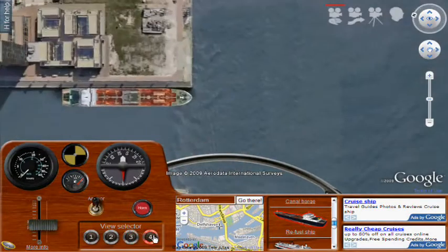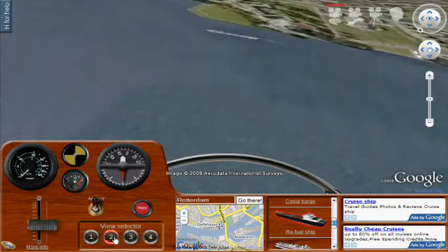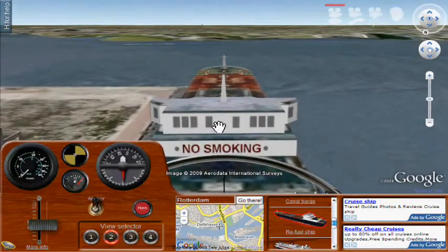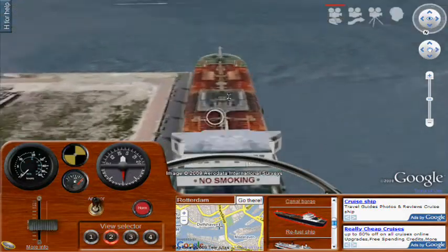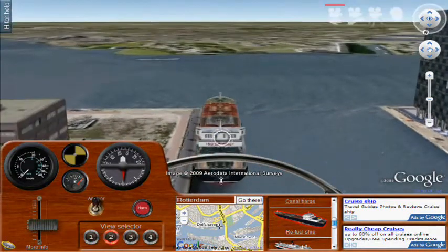There are camera selection options and view selections that let you look at different perspectives, so you can get a good idea of where the ship is at all times.